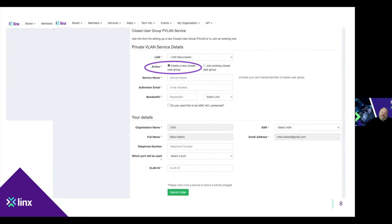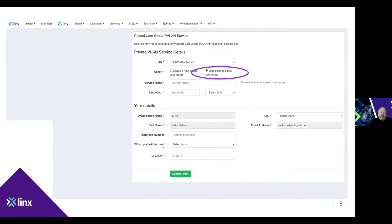On the order form you have two options: either create a new closed user group or join an existing one. If you create a new one, you can specify a name — a user-friendly name. From existing examples, members who offer a service across this typically name it based on that service. You give us a contact — basically the authorizer — which we will check with if somebody else wants to join that closed user group. You select the port where you want it terminated, with the same options as before: an existing port, converter port, or a new port. And of course you define the bandwidth.